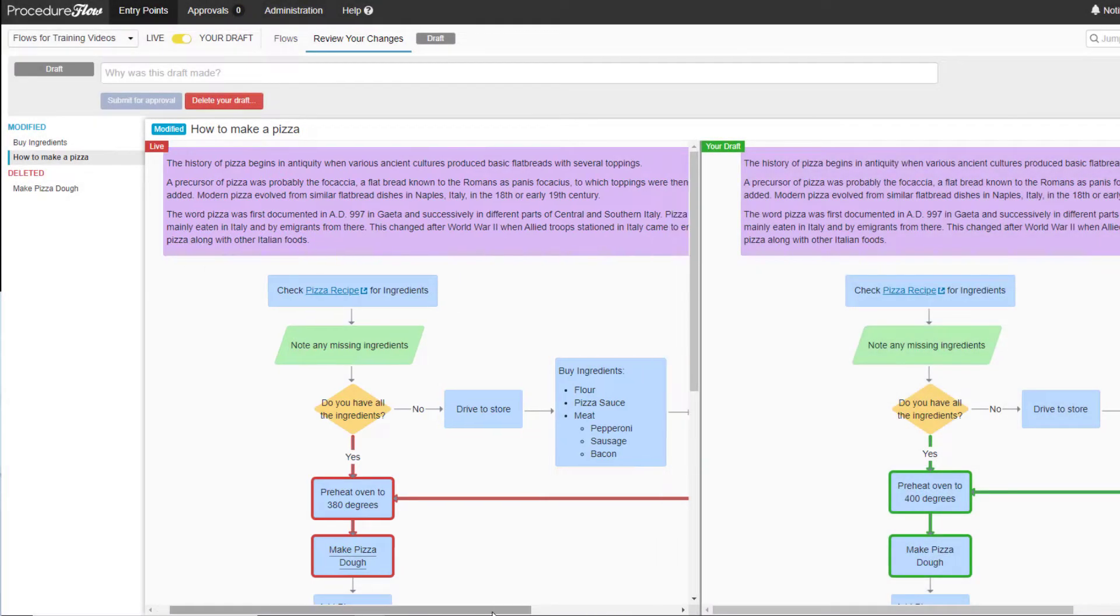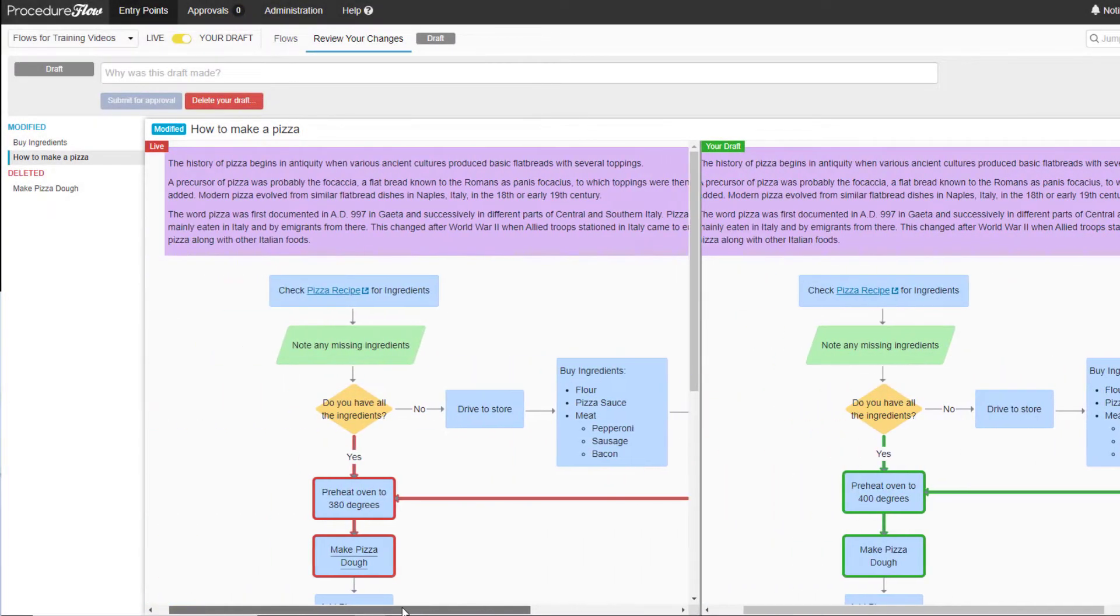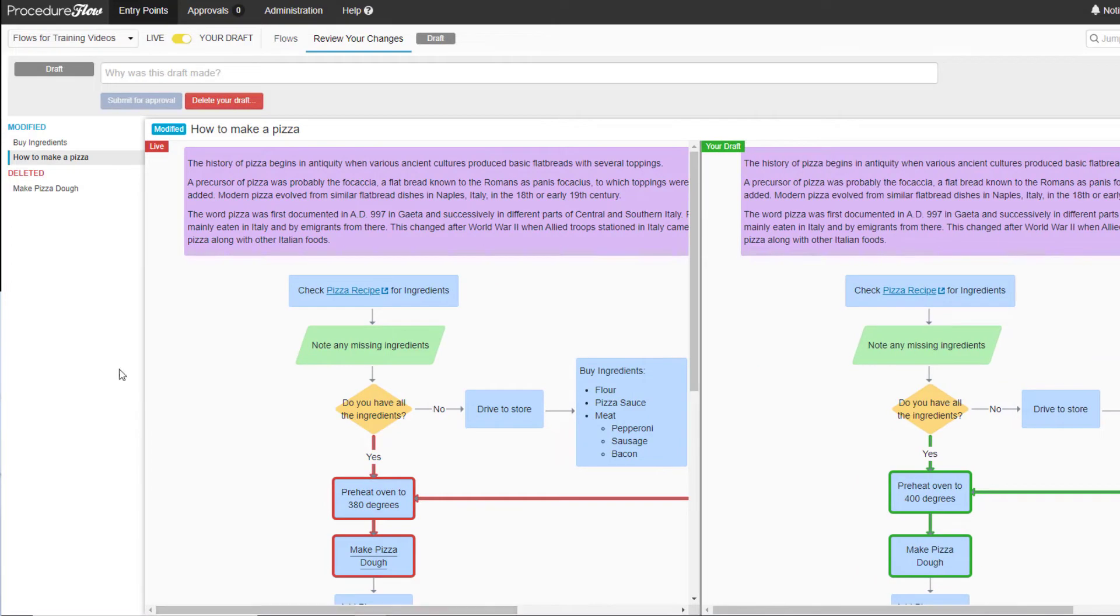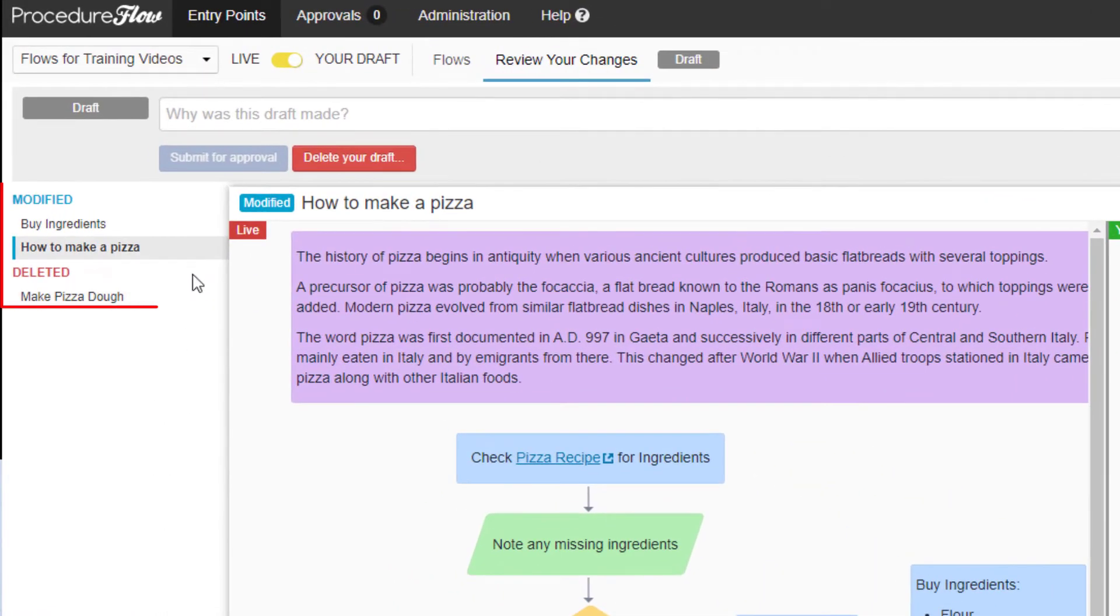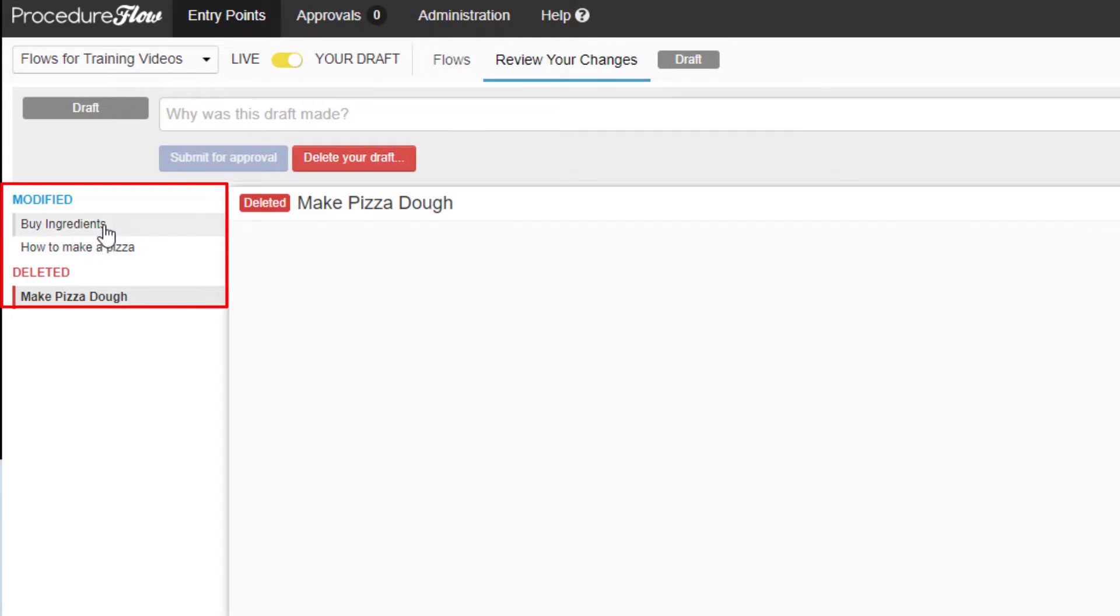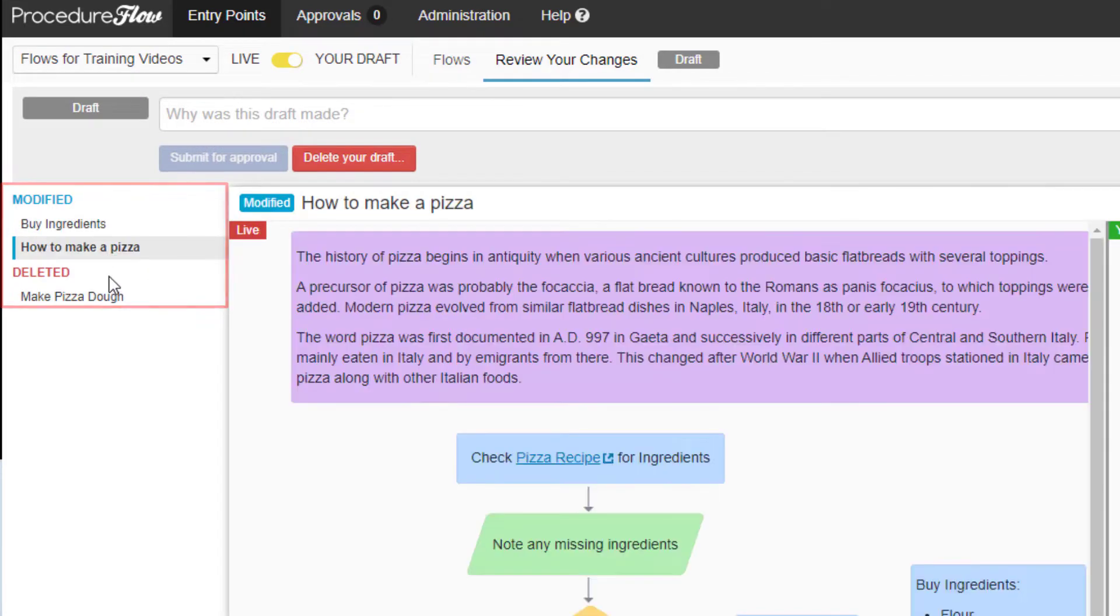This gives the user the opportunity to have one final look at their changes. There is also a list of all the modified, deleted, and added flows on the left side to click through to view all the changes.